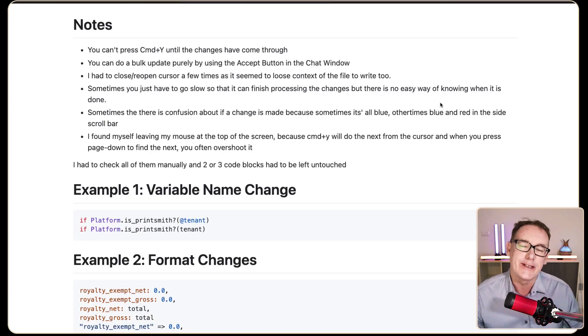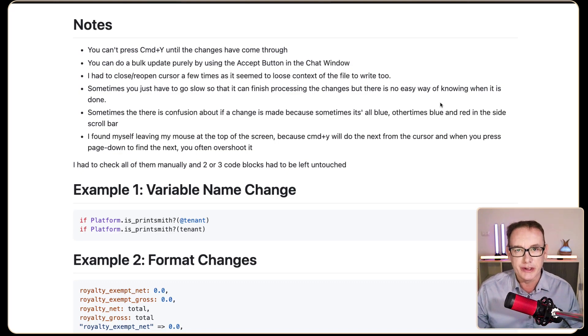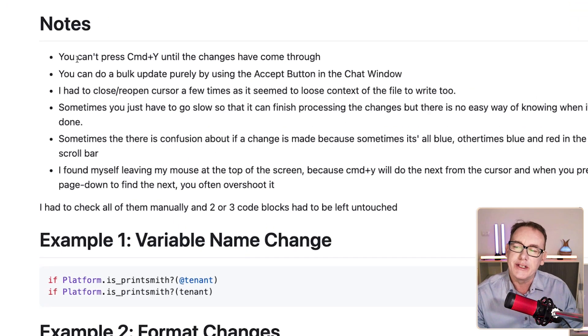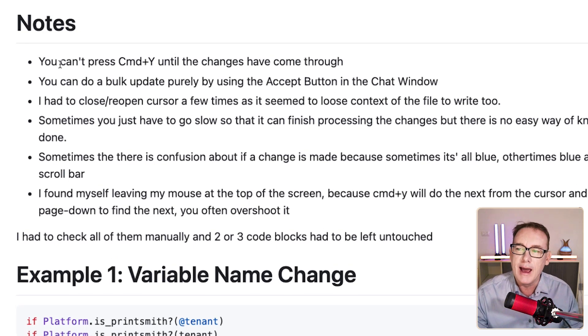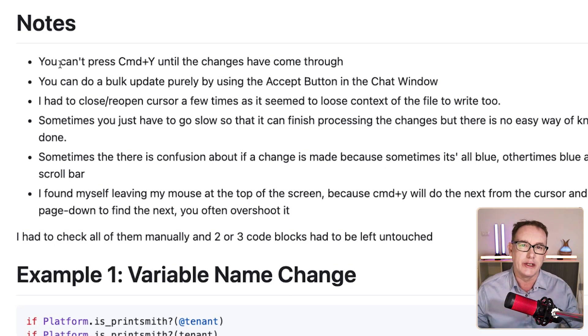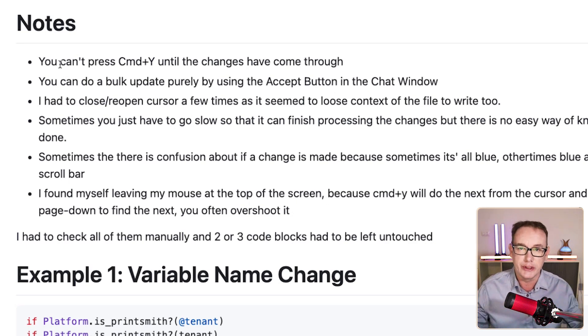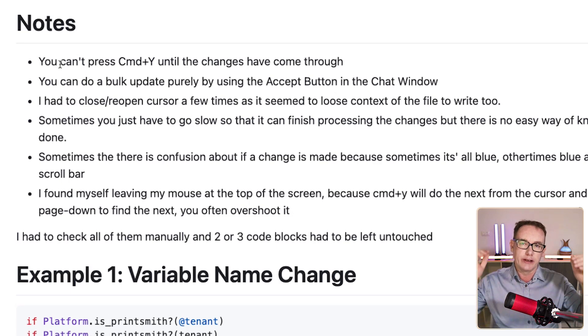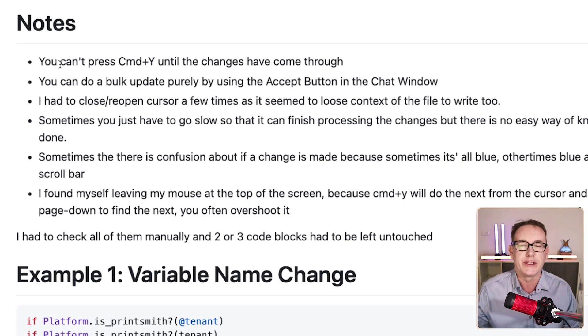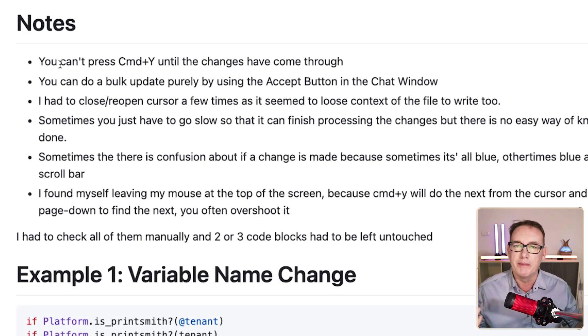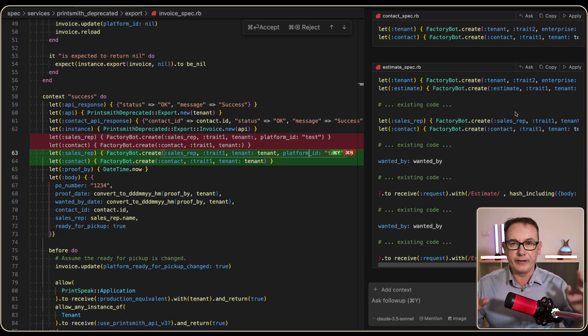Now, contrary to that last statement, not everything was fun. And I took a bunch of notes along the way of what happens. So there's this idea of pressing Command-Y on the Mac, which will apply the changes automatically for you one at a time. And it's a great tool. I was using it all the time. But you can't do it until all the changes have been processed in the file. So if you've got many changes, say 20, you might be waiting around for 20 or 30 seconds before you can even start.